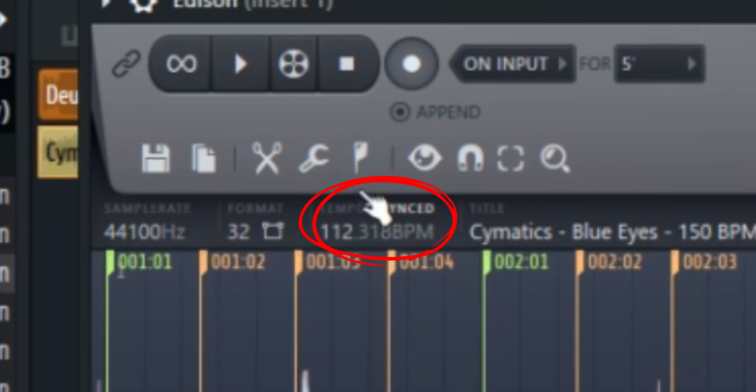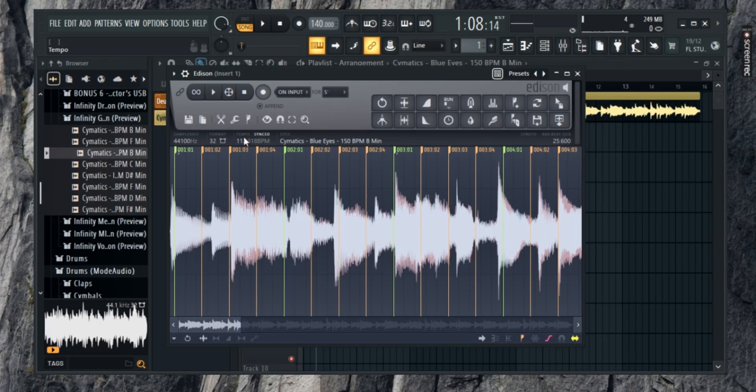It's a simple and quick way to get the tempo of any track, so you can continue working on your project with the right timing.